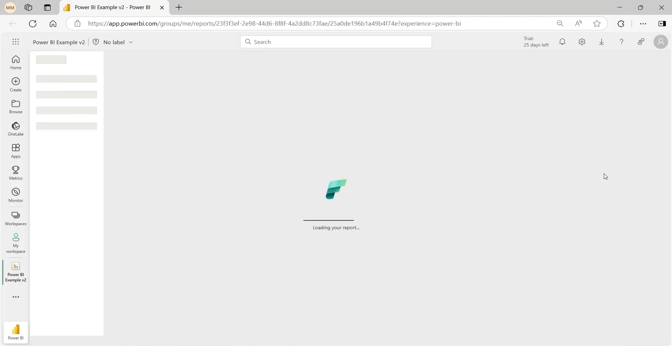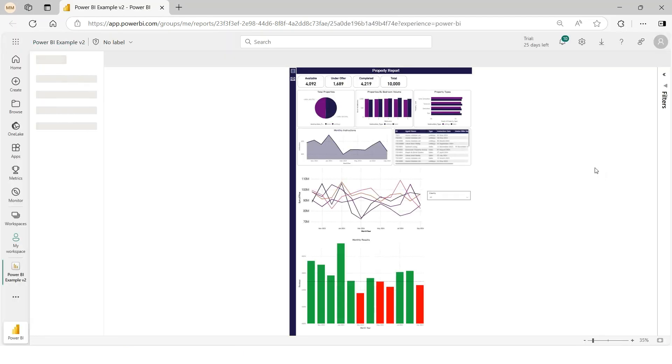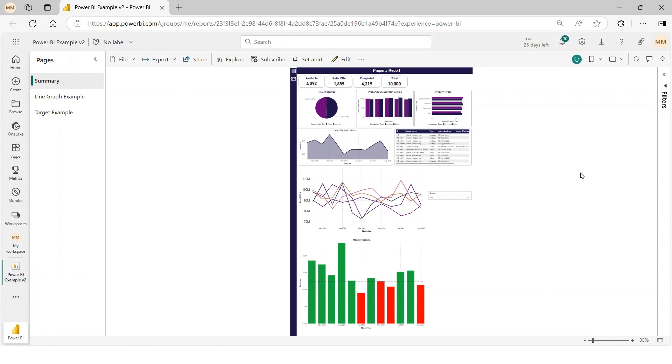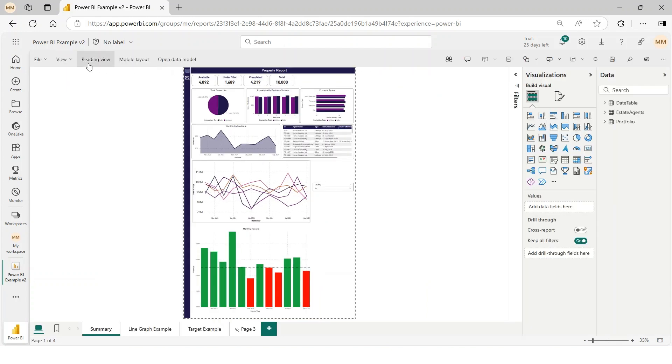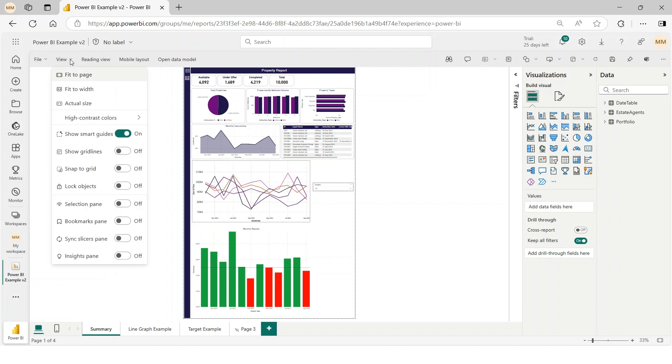Step 3: Publish and enable scrolling. Once published to the Power BI service, click Edit, then open the View drop-down and select Actual Size.